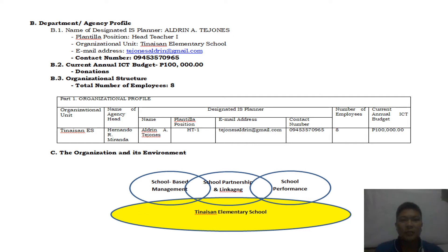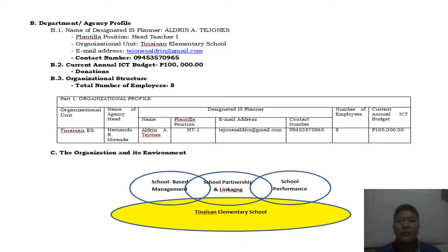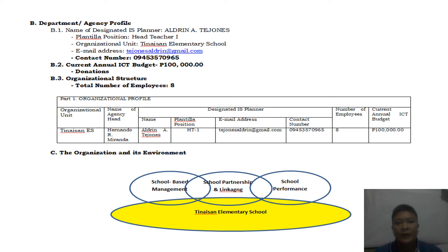Letter B is the Department or Agency Profile. I have written my name as the designated IS Planner with the plantilla position of Head Teacher I. I have listed the email address and contact number. The current annual ICT budget is stated as 100,000. The organizational structure shows we have a total of 8 teachers in our school.